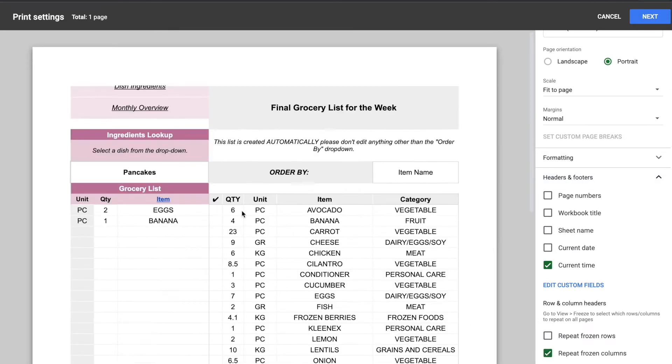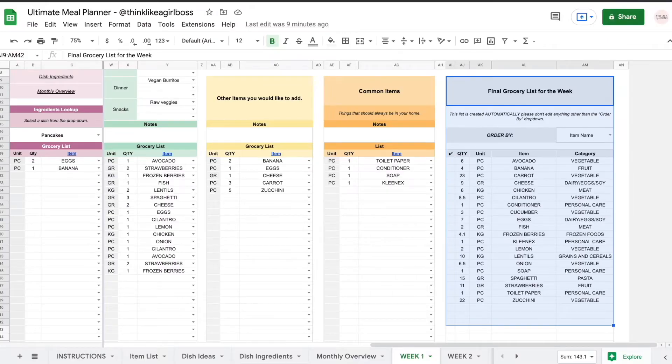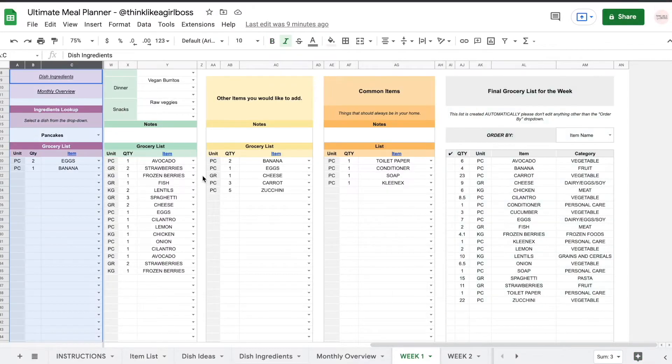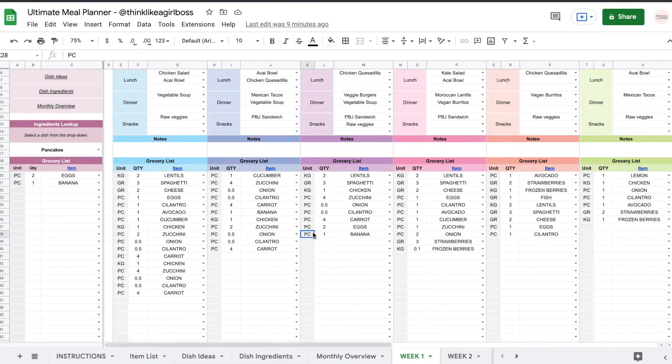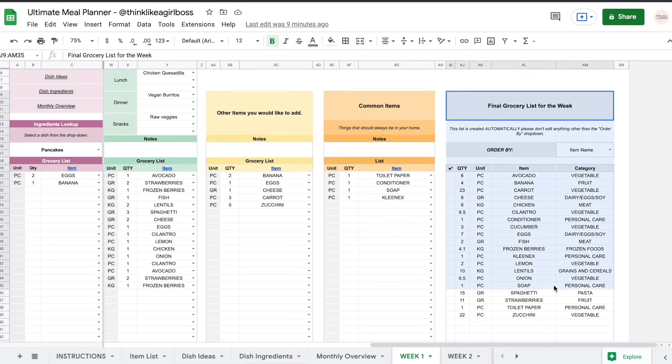So this column right here is fixed. So as you can see it's fixed right here and I do not want it showing up on my printable version.